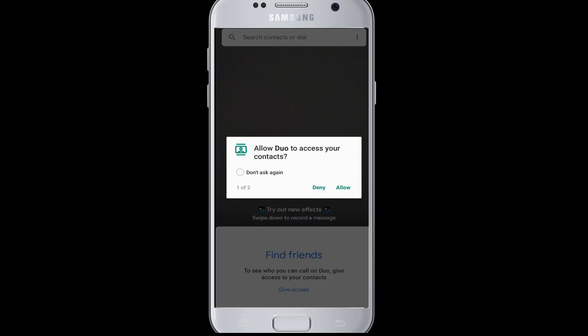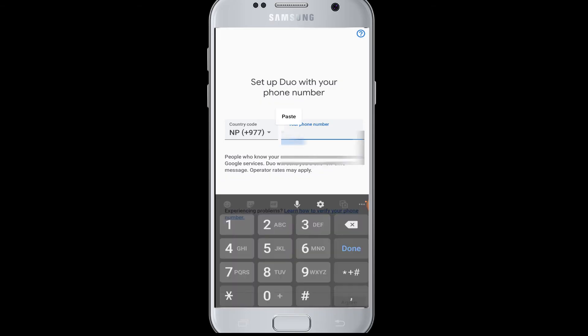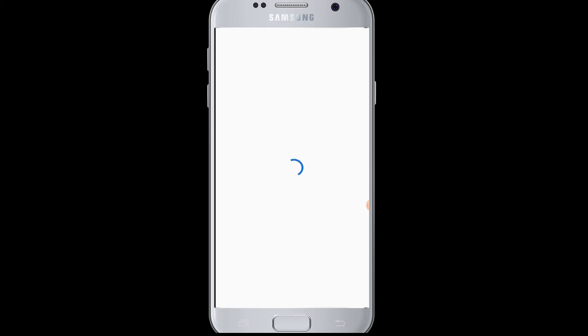Then you have to set up Duo with your phone number once again to log back in. The verification code will be sent to your phone and it will automatically be pasted over your Google Duo verification place.